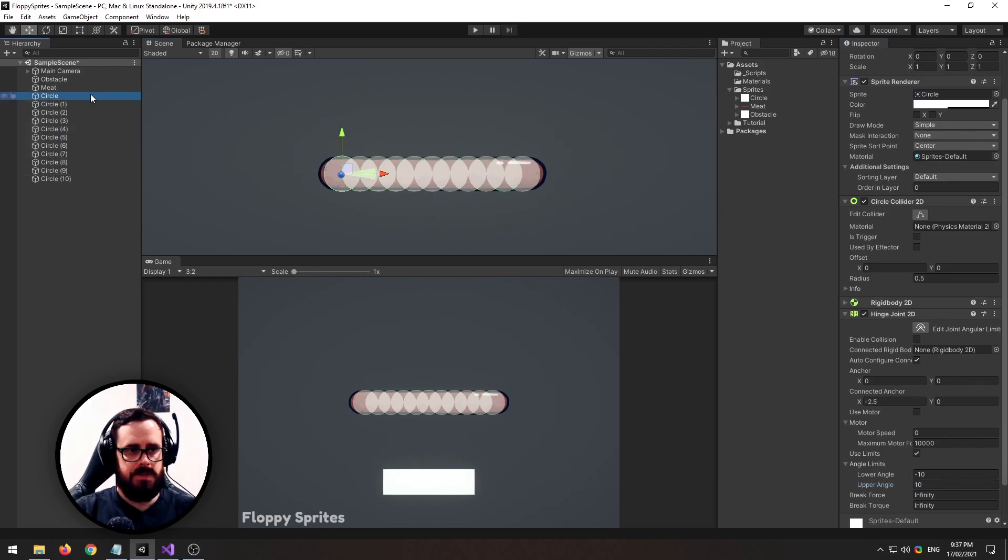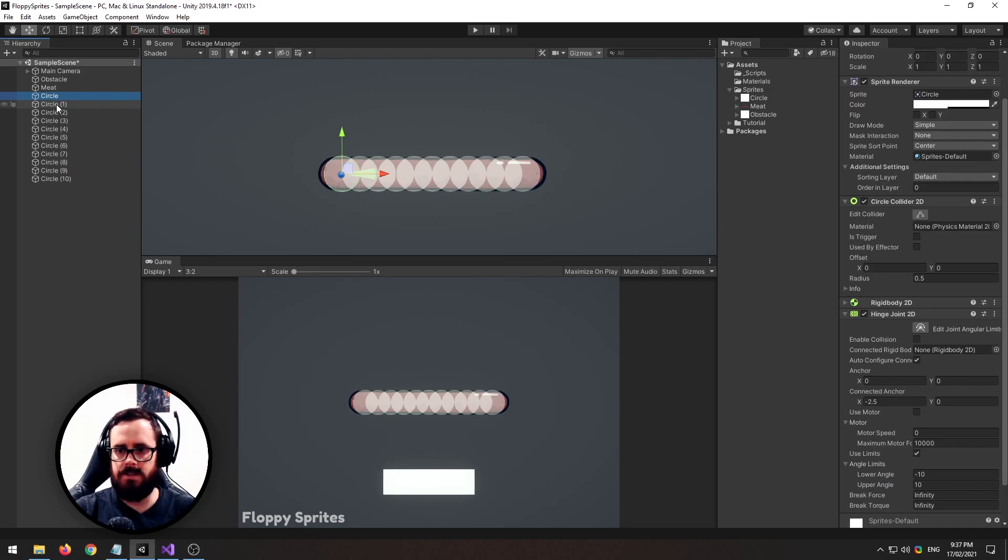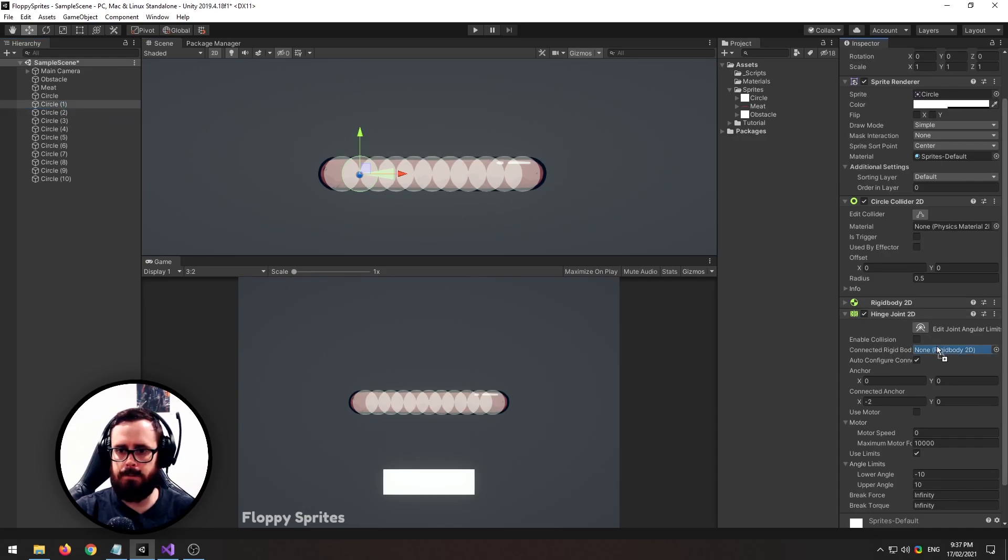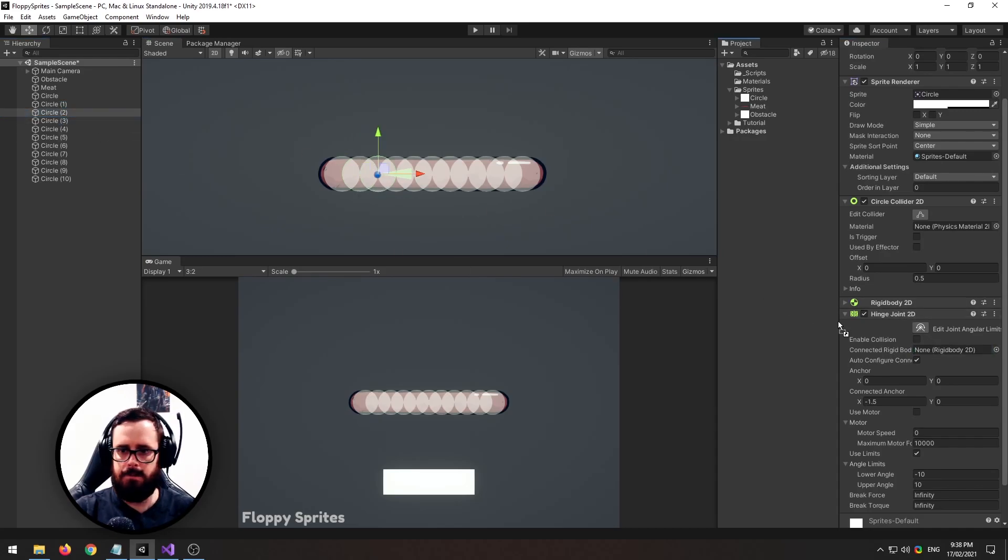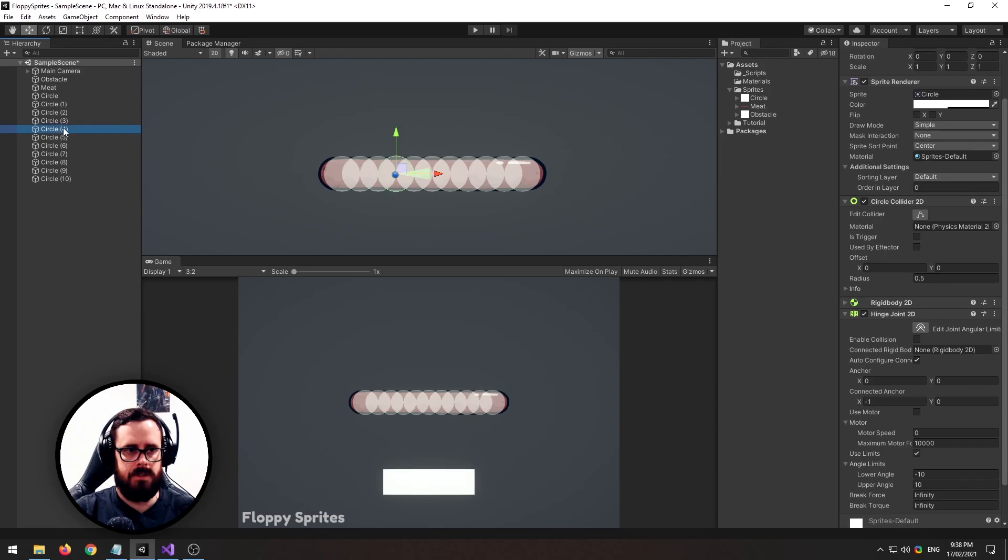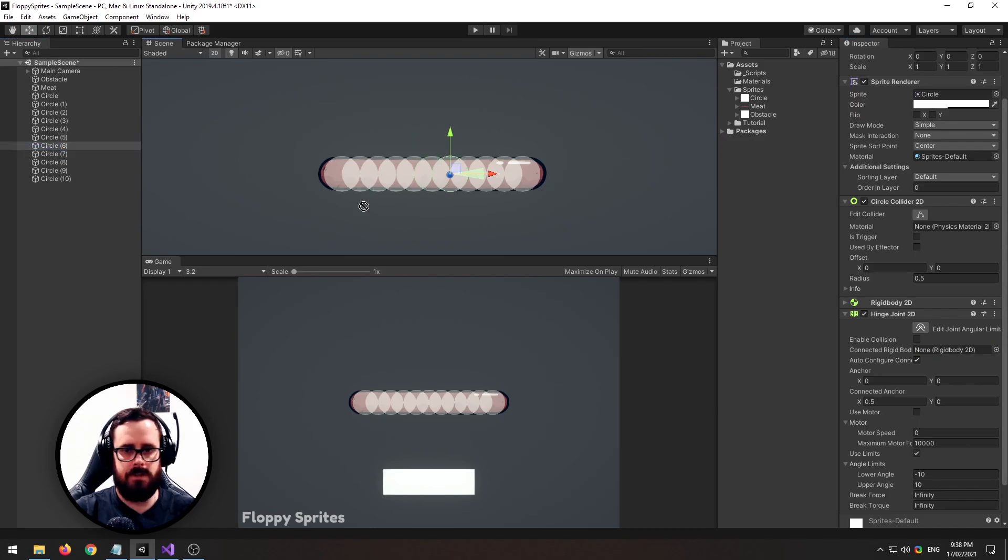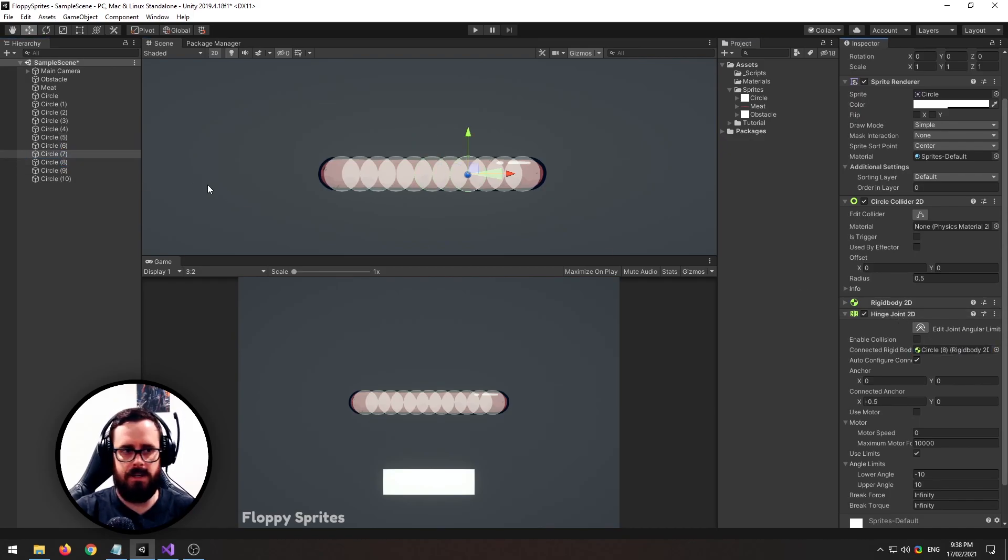So now grabbing my first circle I'm going to drag my second circle into the connected rigidbody and then moving on to the second circle I'll drag my third one and so on until we reach all the way to the end. And if you get mixed up and you put him in the wrong place you'll know immediately as soon as you press play because it looks ridiculous.